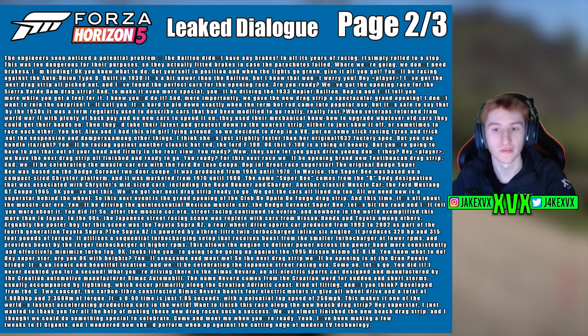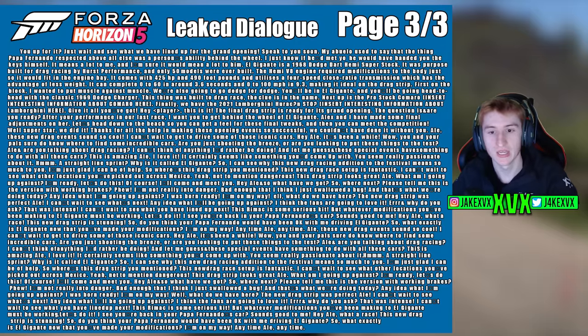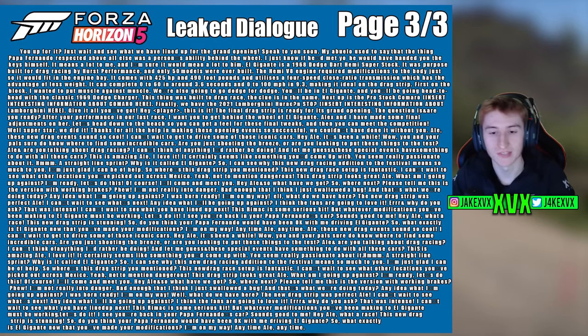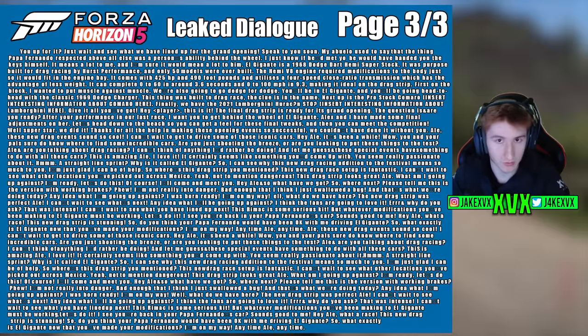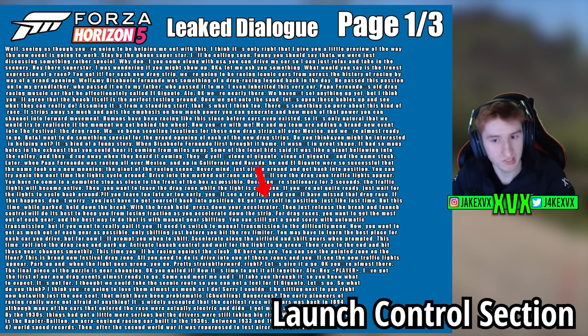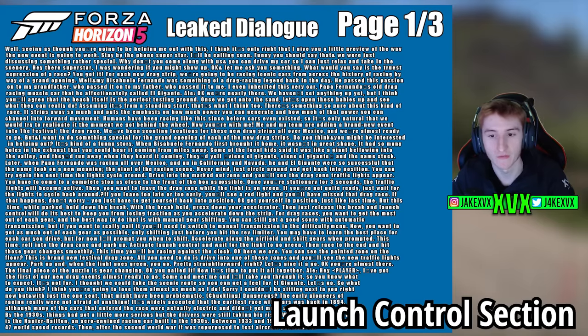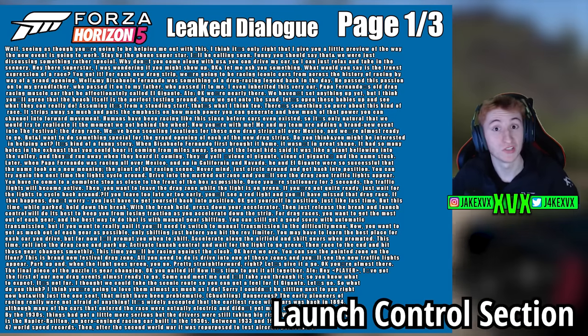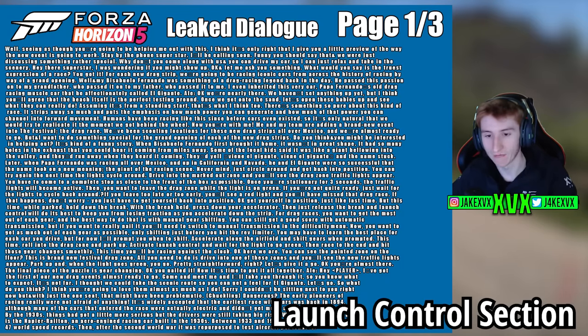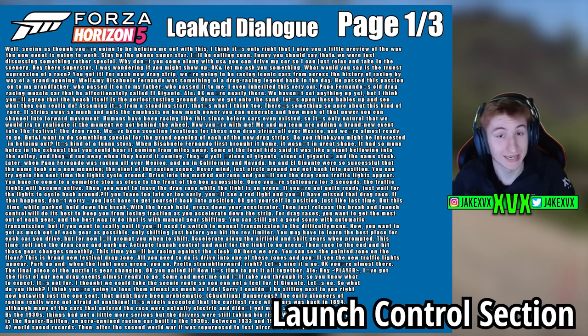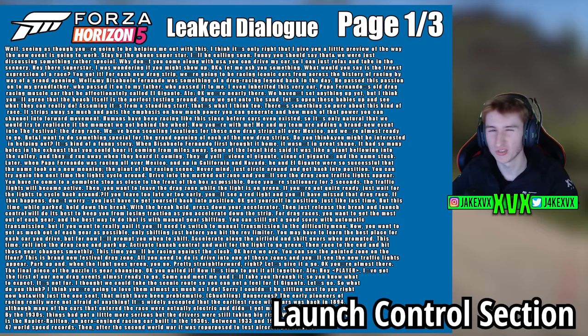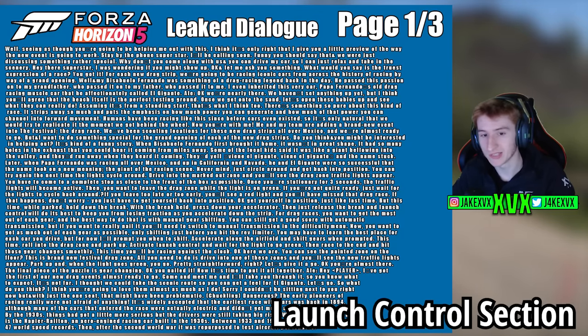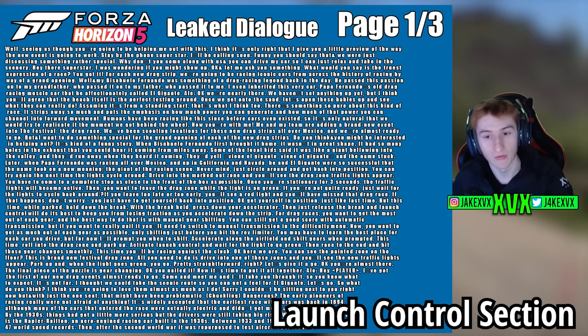And again, there's a few other things in this dialogue that piques my interest. Now one of the things that I like is the idea of the launch control. Now there's a portion of this dialogue that talks about this. If we look closely, it says: get yourself in position just like last time, but this time while parked, hold down the brake. With the brake held, press down your accelerator, then just release the brake and launch control will do its best to keep you from losing traction as you accelerate down the strip. Now this is going to be a new implemented launch control system added to Horizon 5. It technically already has launch control in Horizon 5, it's not official. It doesn't work exactly how it should on every car. It's just a generic launch control system. Are they going to tinker with this and make it better?